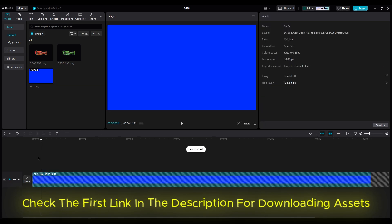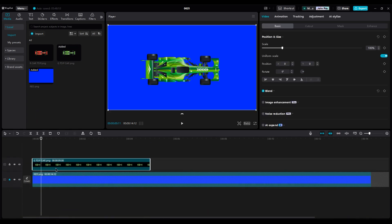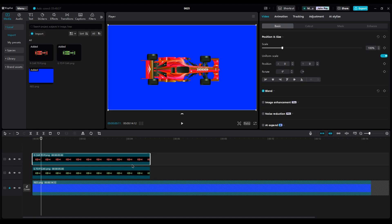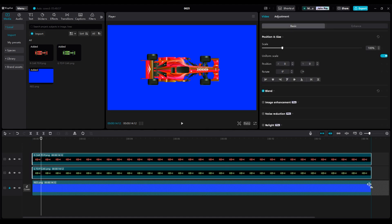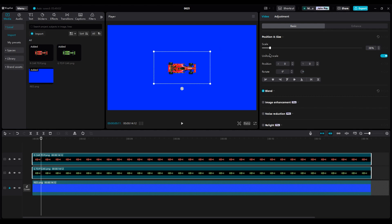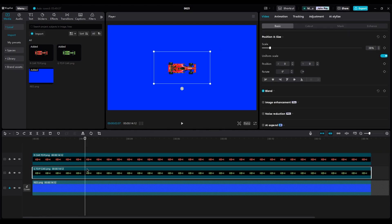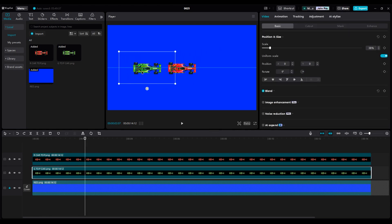Then add the cars to the timeline. Select both of them and increase their duration too. Now make the cars small and move the green car to the left to see it behind the red car.